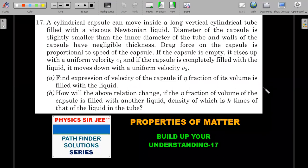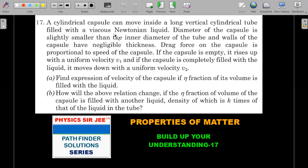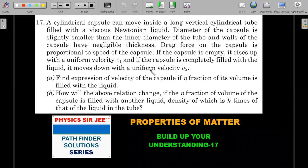Here's the formal wording of the first question: a cylindrical capsule can move inside a long vertical cylindrical tube filled with a viscous Newtonian liquid. The diameter of the capsule is slightly smaller than the inner diameter of the tube, and the walls of the capsule have negligible thickness. The drag force on the capsule is proportional to its speed. If the capsule is empty it rises with uniform velocity v1, and if filled with liquid it moves down with uniform velocity v2. Find the expression for the velocity if eta fraction of its volume is filled with liquid, and how that changes if the liquid filling has density k times the tube liquid.